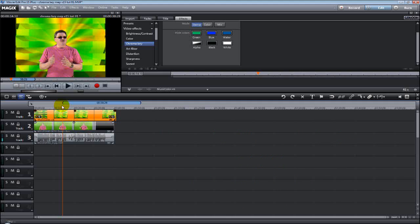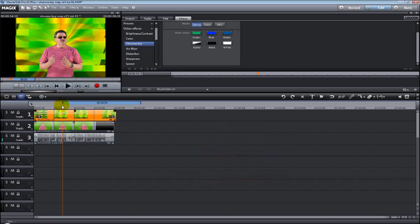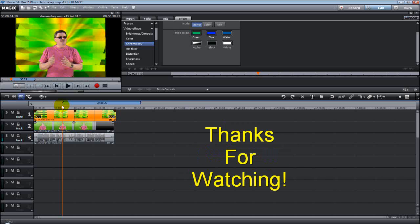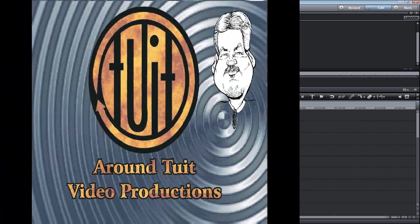As always, please remember to rate, comment, and subscribe to support my videos here on YouTube. And thanks a lot for watching, and we'll see you later. Bye-bye.